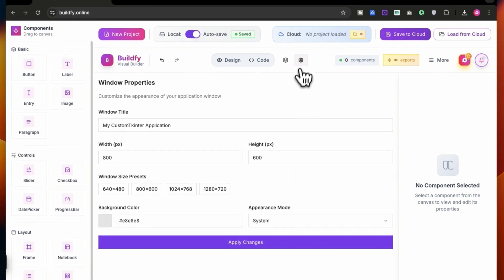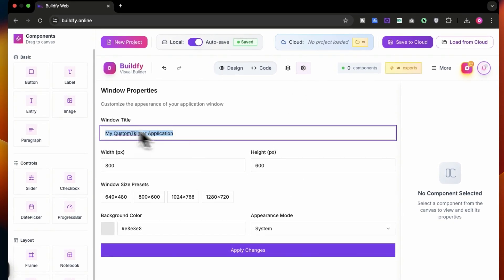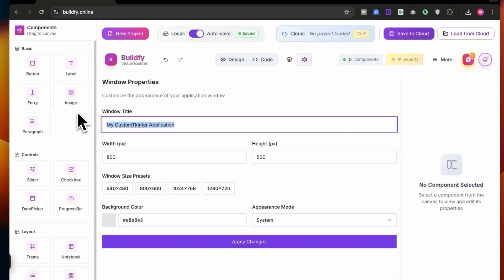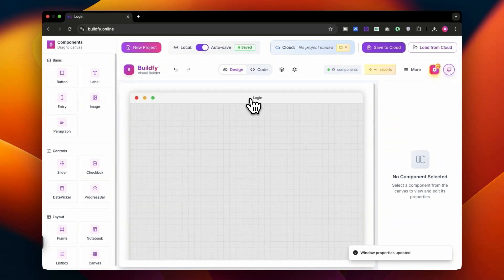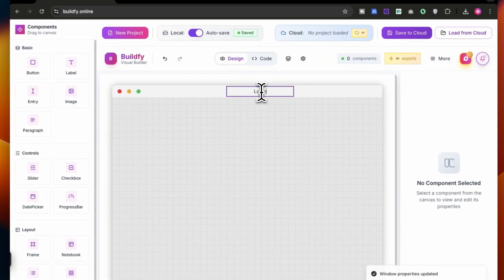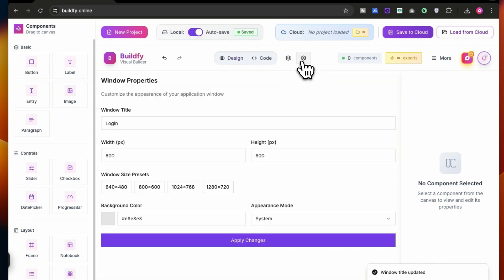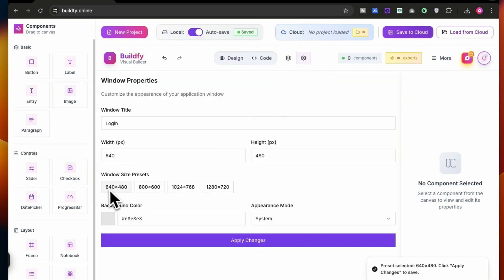Now I'm going to be resizing it. Go over to the settings tab and then you can change the window title. Let's say login. Another method for changing the title is double clicking over here and you can change it right over here. Also go to settings. Now you can also change the window size. Let's say 640 into 480 would be great.